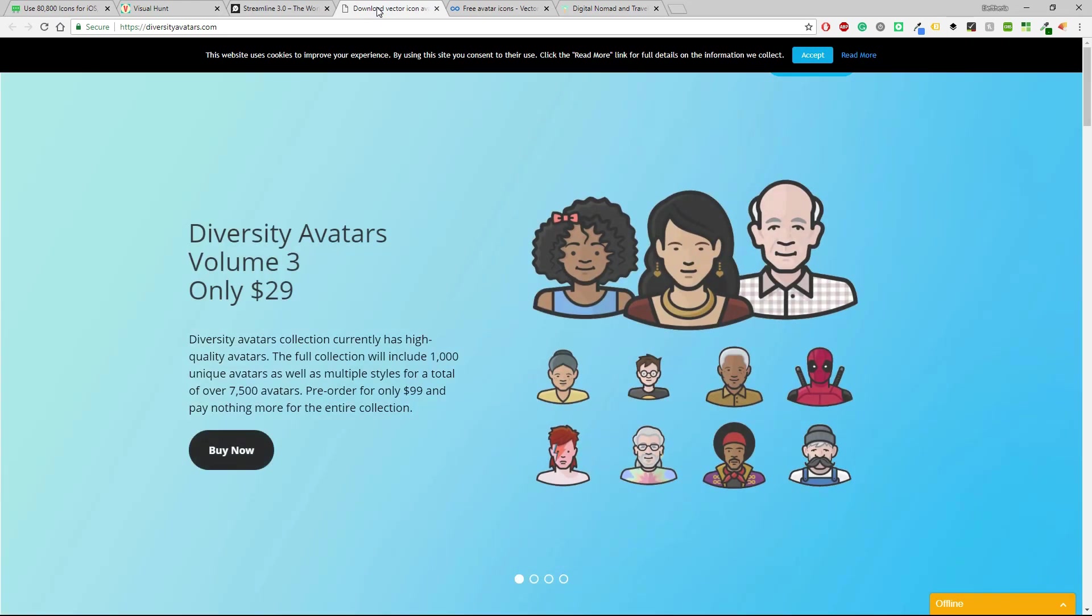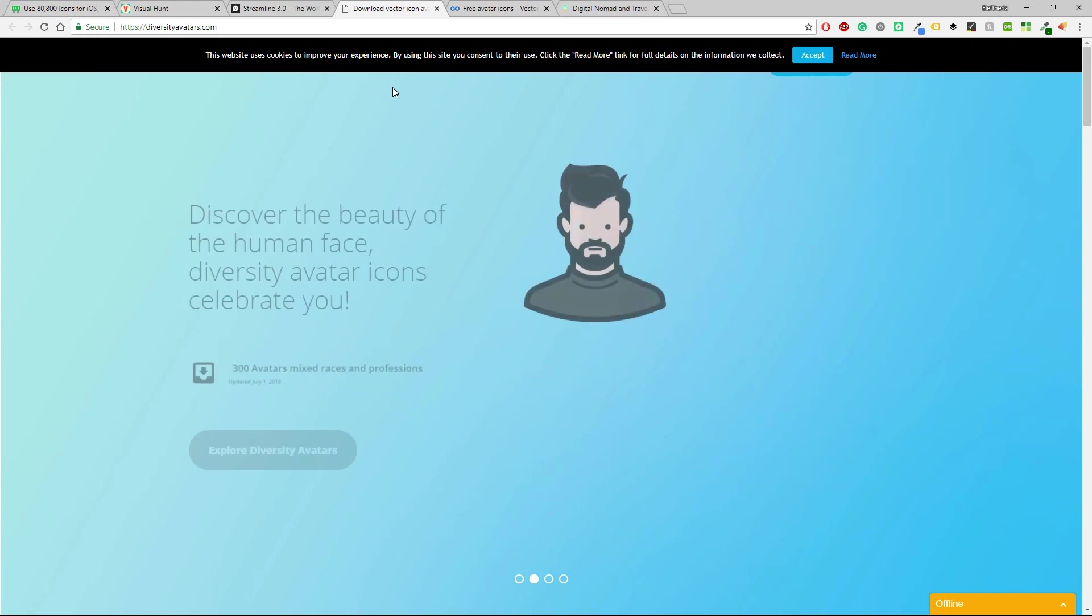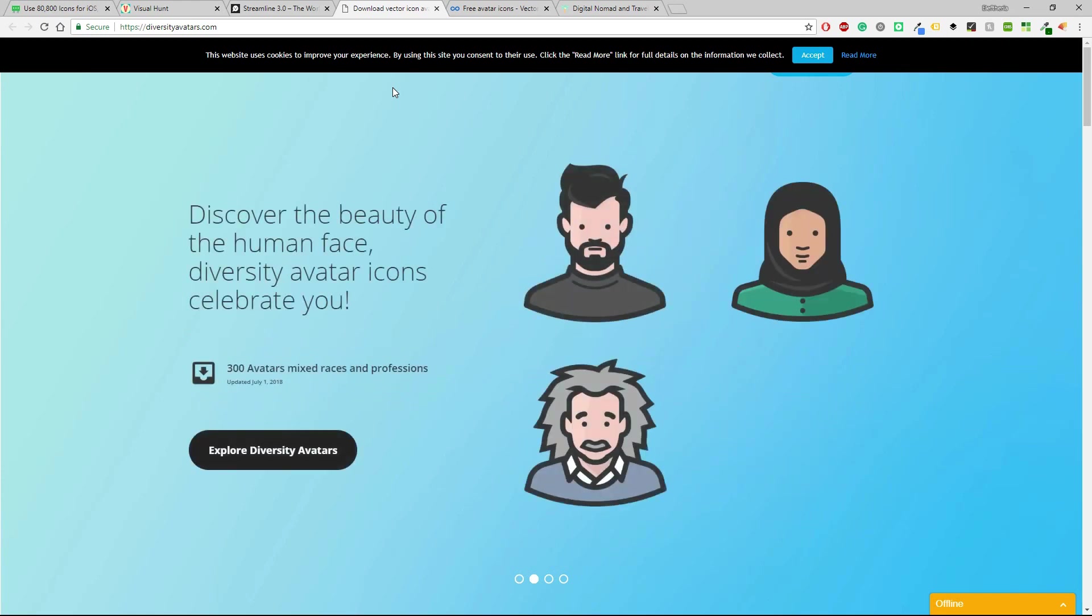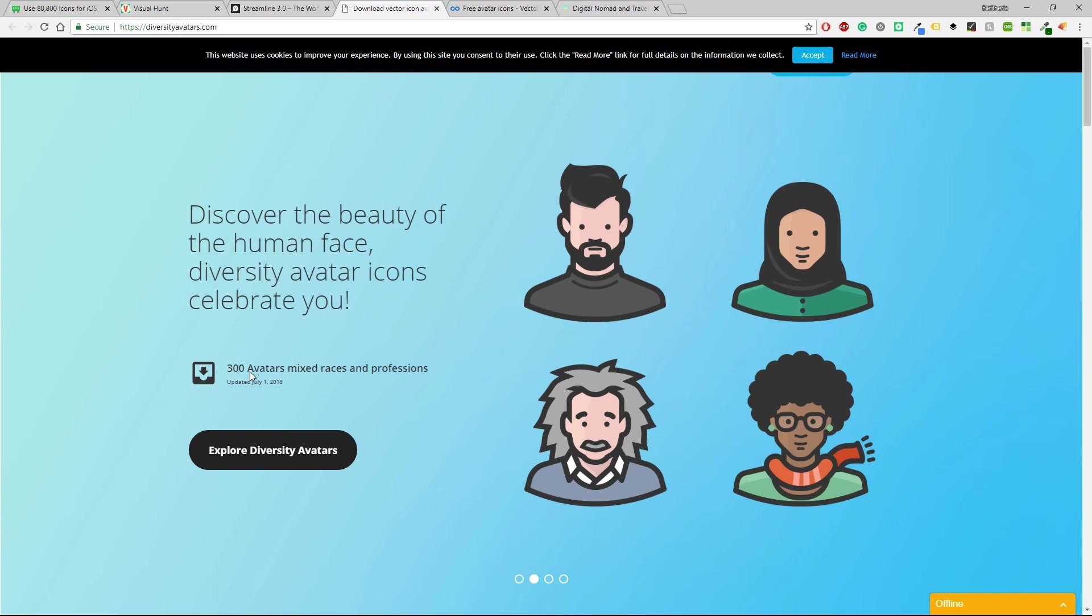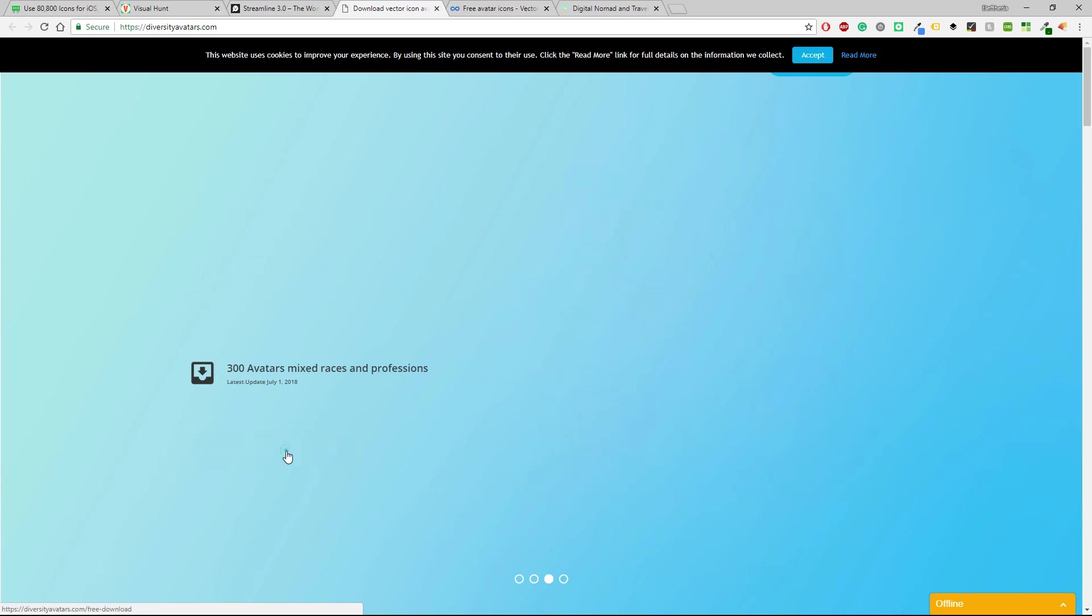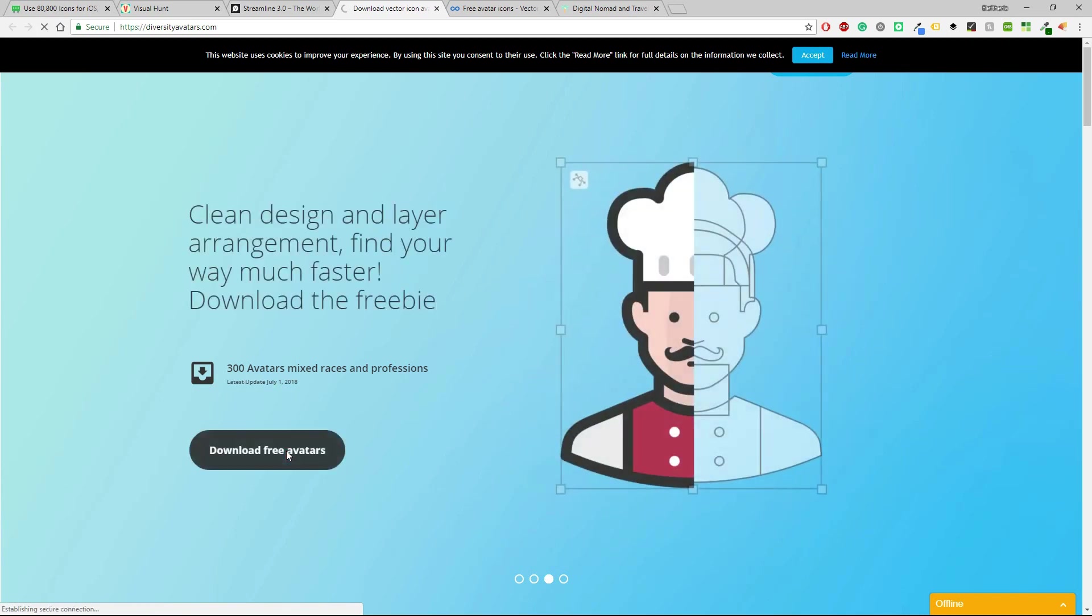Let's keep going with another one which is called diversity avatars and I don't think there are a lot of websites that are specific in diversity avatars. This is really important and I would encourage you to take a look at this website. It says 300 avatars, mixed races and professions. So you can explore the diversity avatars and you can find whatever you may like.